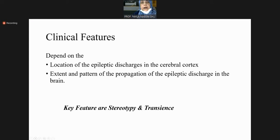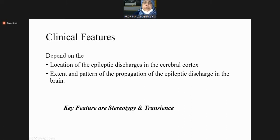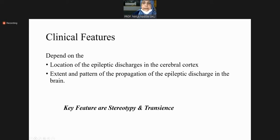Stereotypy means seizures should repeat themselves — more than two seizures — and all seizures for a given person may be stereotypic. The epileptic phenomenology should remain the same. For example, a person who presents with generalized tonic-clonic seizure cannot present with just occipital or visual seizures only if that is the true epilepsy syndrome. All seizures are more or less the same syndrome.